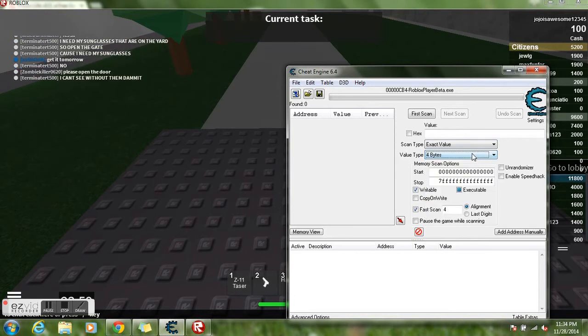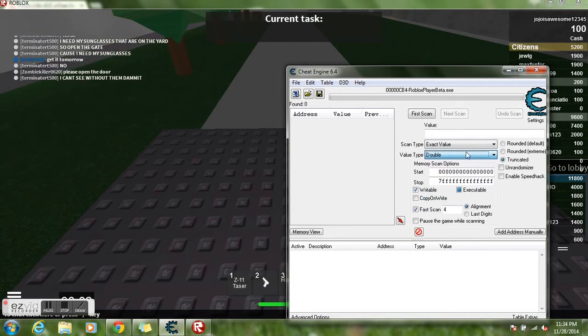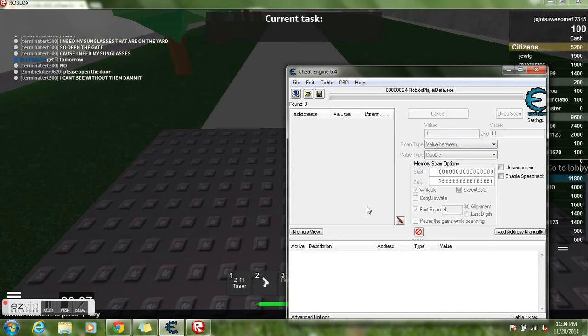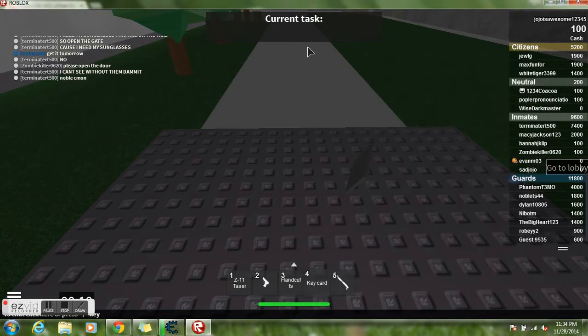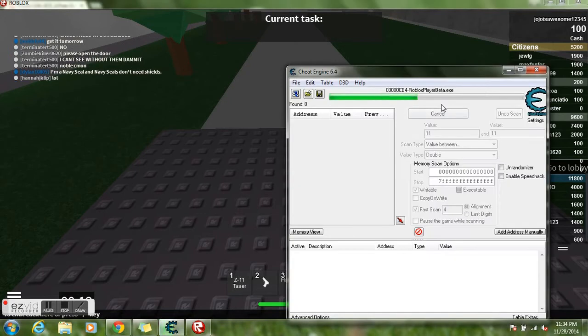So change it to, instead of format, change it to double. Then click value between 11 and 11, and just do first scan. See, it's not shutting me down.